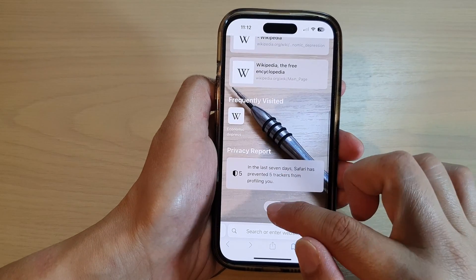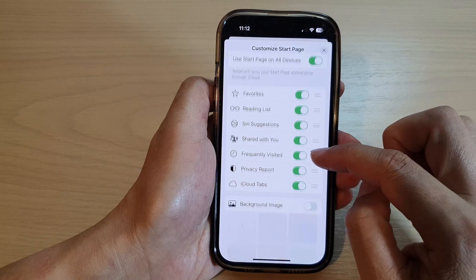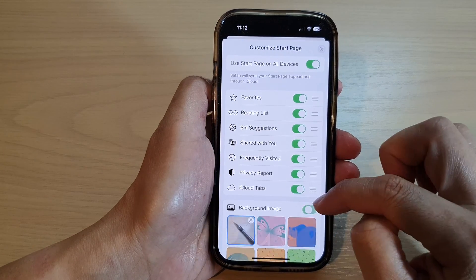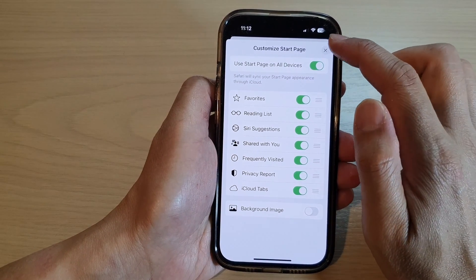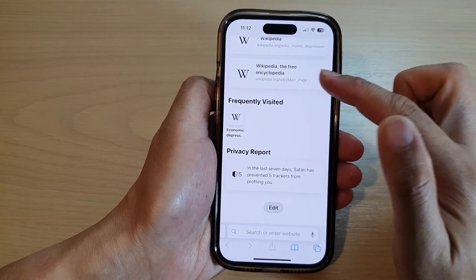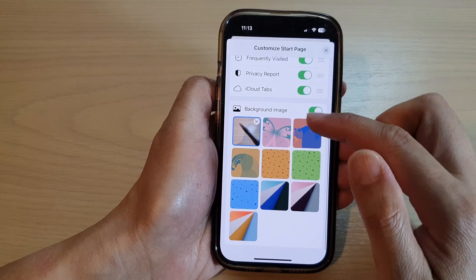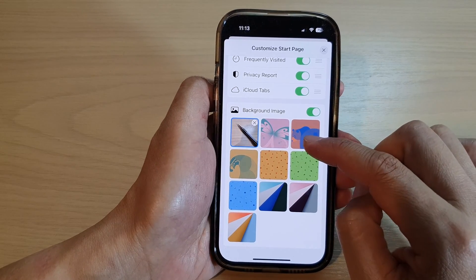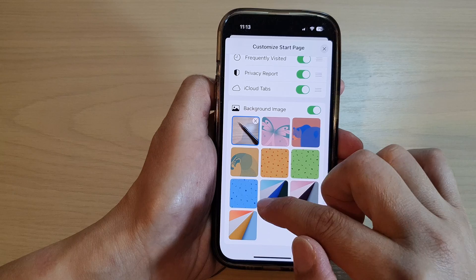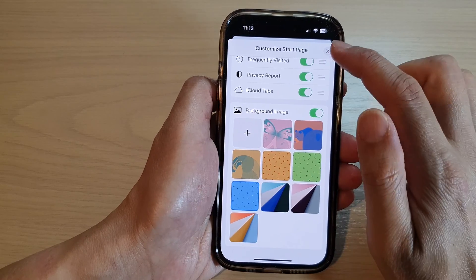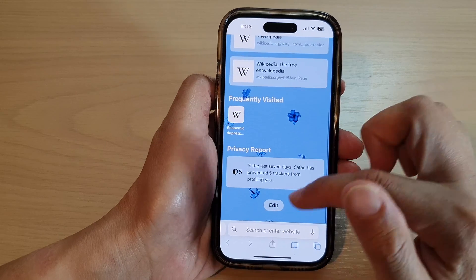Next is the background. You can choose to turn off or turn on a background image. If you turn off the background image the start page will have a white background. If you turn it on you can choose one of the pre-installed images — for example, selecting this blue background will show that blue background on your start page.